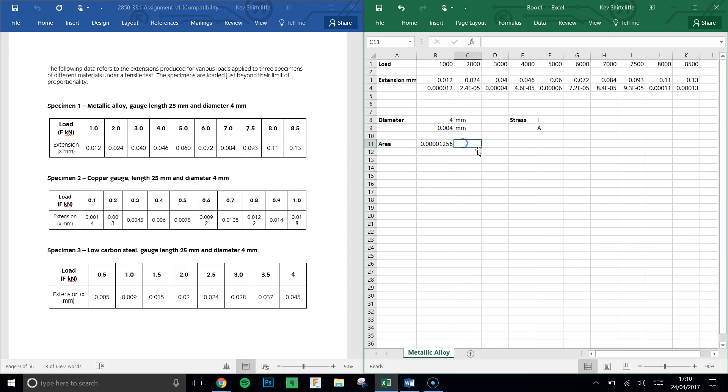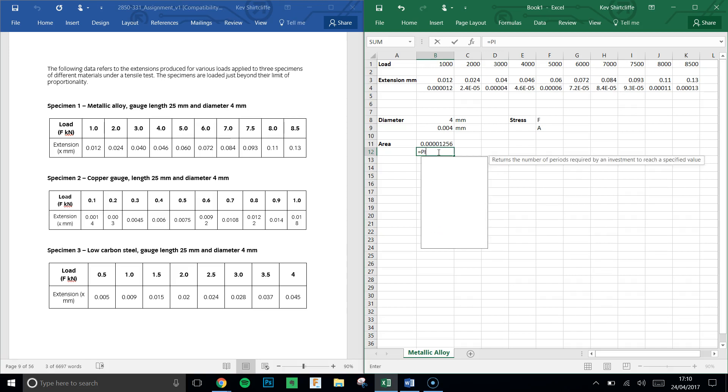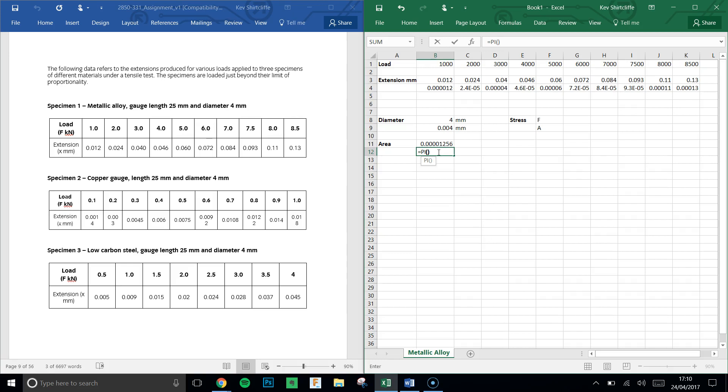We've got an area in meters squared there. Now if I was to do it the proper way, what I would do is say equals, and there's actually an Excel function called pi, which will be pi to an infinite number of decimal places. So type in pi, and then open closed brackets, pi times. Now this time, instead of doing that complicated formula, I'm just going to say 0.002, so I've halved it in my head, 0.002 squared.